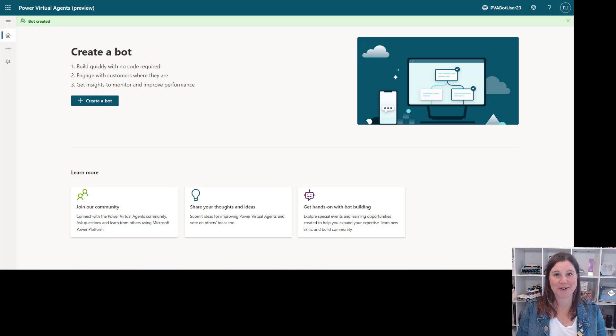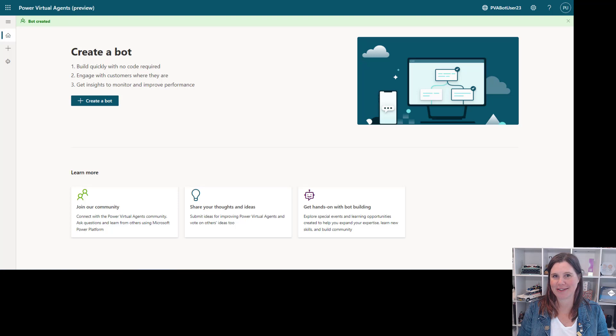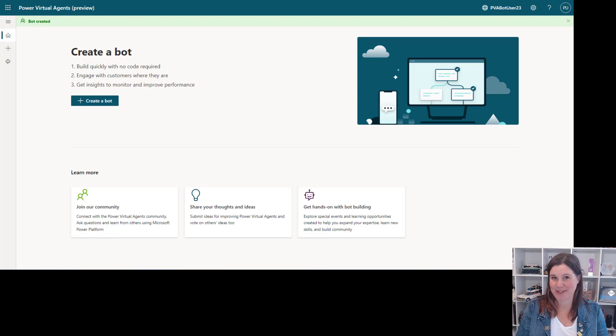I'm about to show you a first look at the brand new stuff that's coming through for Power Virtual Agents that was announced at Build. This is awesome.